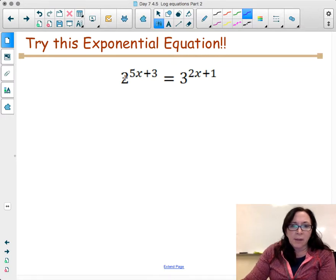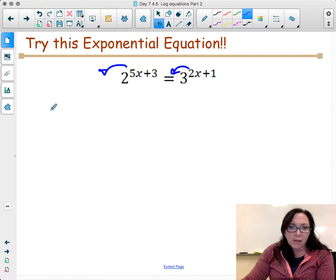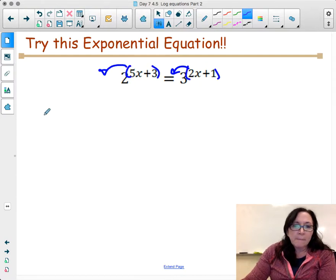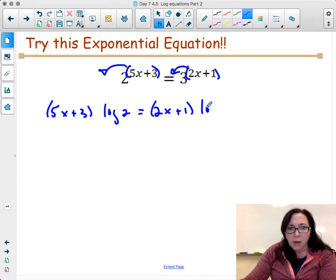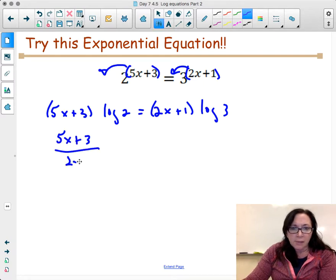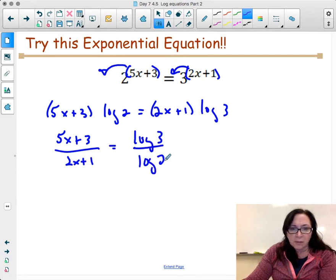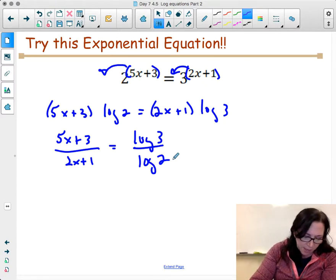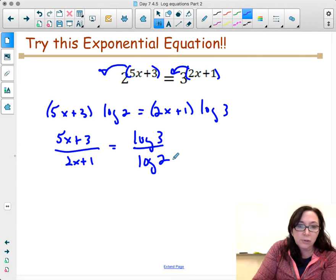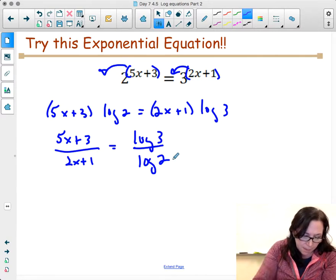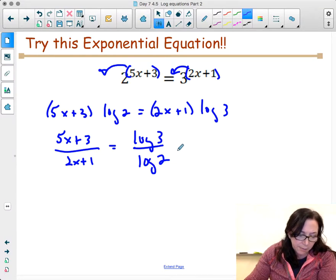For this problem, there's no way to get the bases the same, so we have to log both sides and bring the exponents out. Taking the entire equation: (5x plus 3) log 2 equals (2x plus 1) log 3. Getting logs on the same side: (5x plus 3) divided by (2x plus 1) equals log 3 divided by log 2.